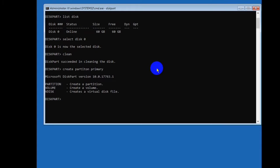Again write create partition primary and press enter on your keyboard.